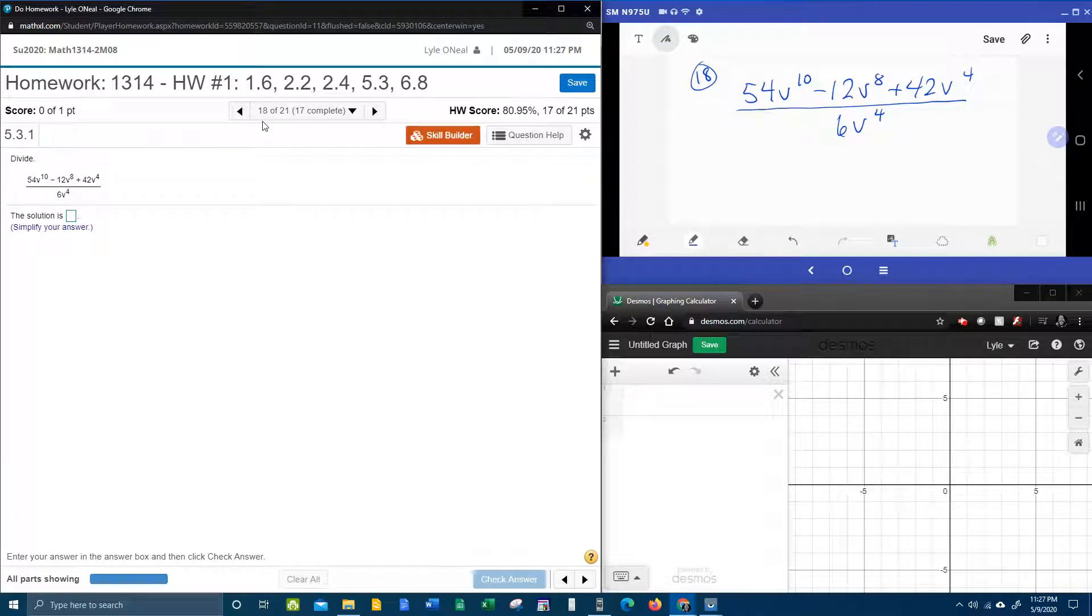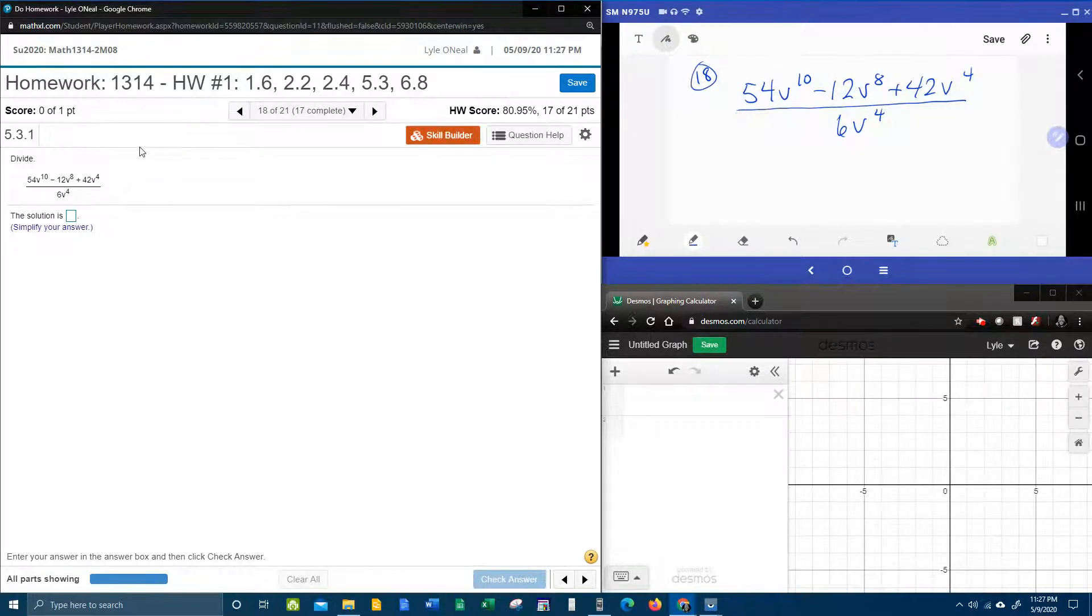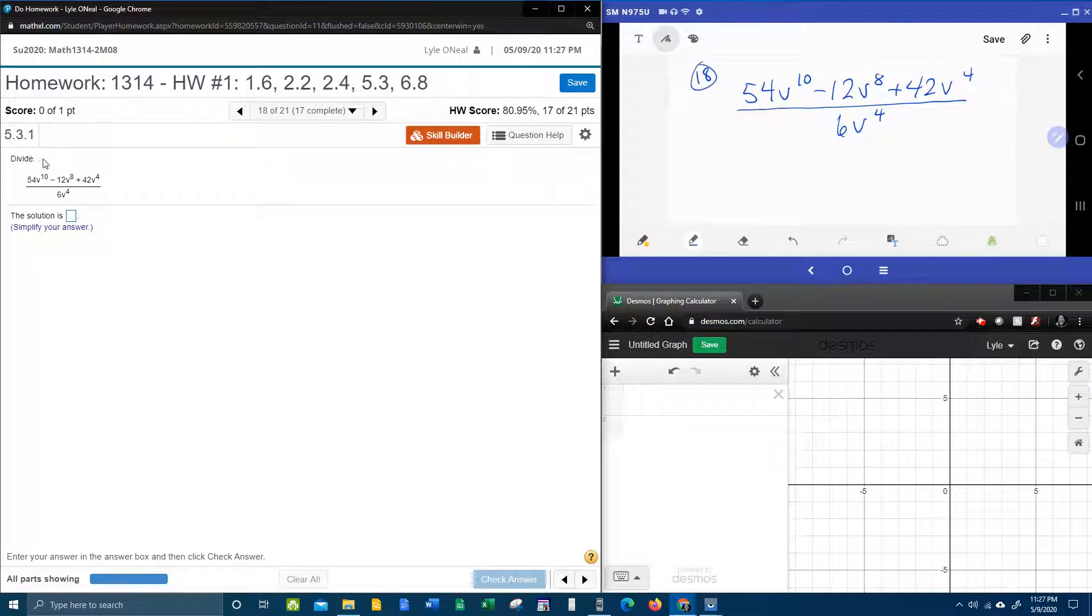Alright, here we go, number 18 from our College Algebra homework number 1 in MyLabMath, and the instructions simply say divide.